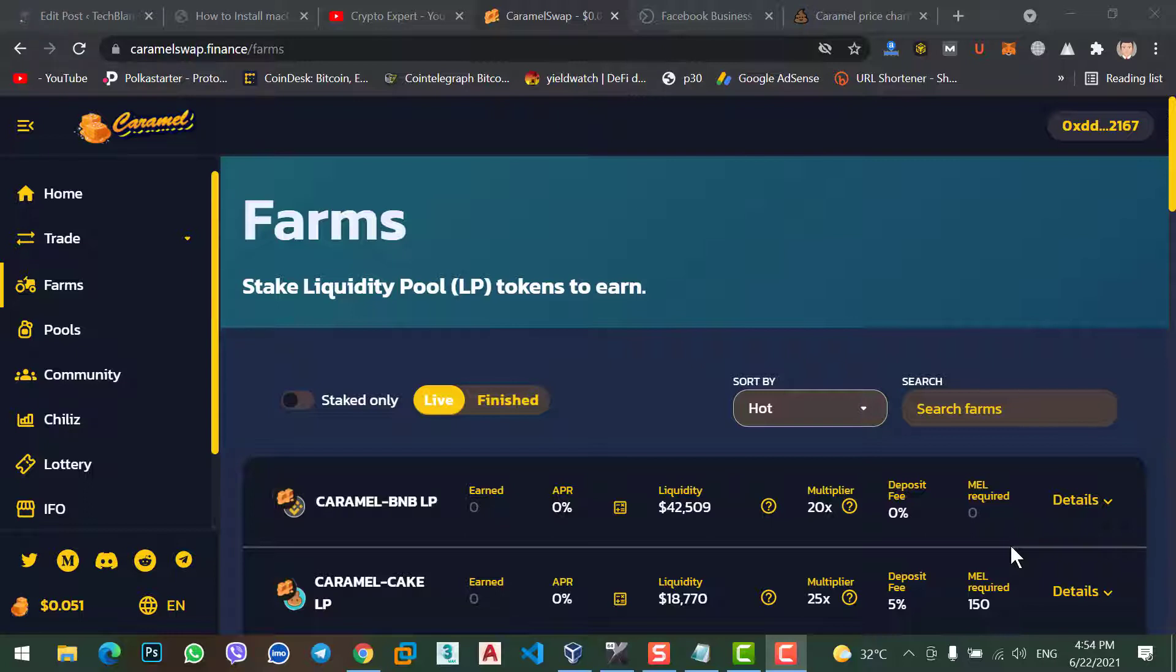Coinbase and many more. But those exchange websites cannot give you much profit. That's why people prefer to stake their coin on decentralized exchanges like PancakeSwap, Caramel Swap, LedSwap, GelSwap. There are many decentralized exchange websites. But there are a few of them that can give you a good bit profit and that are trusted.